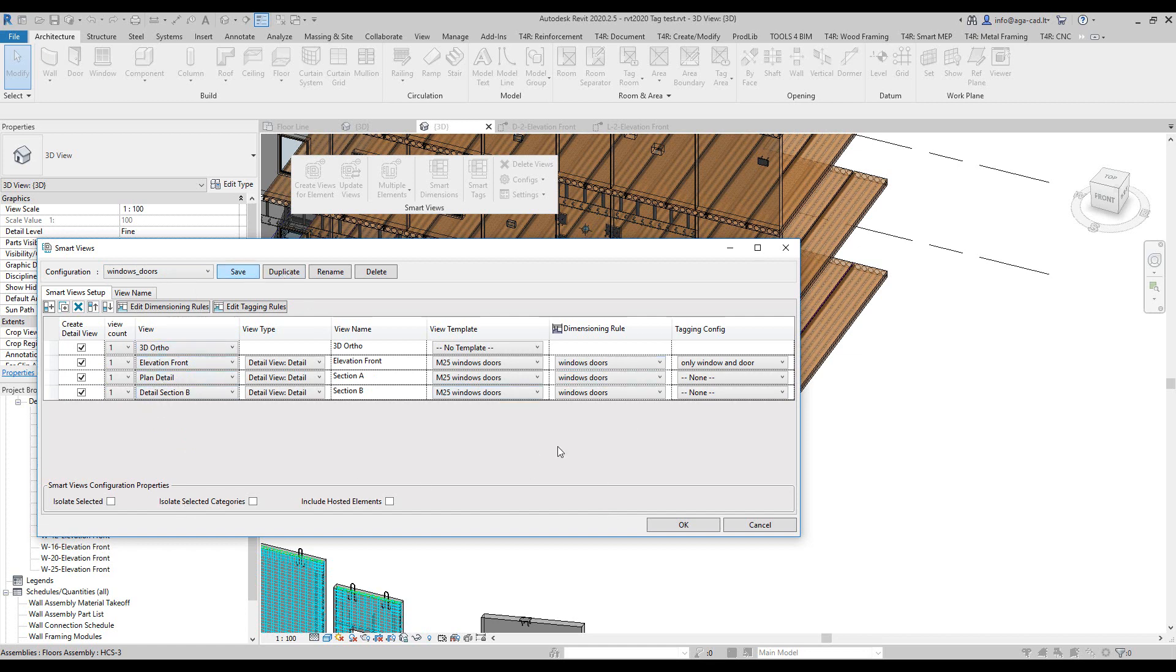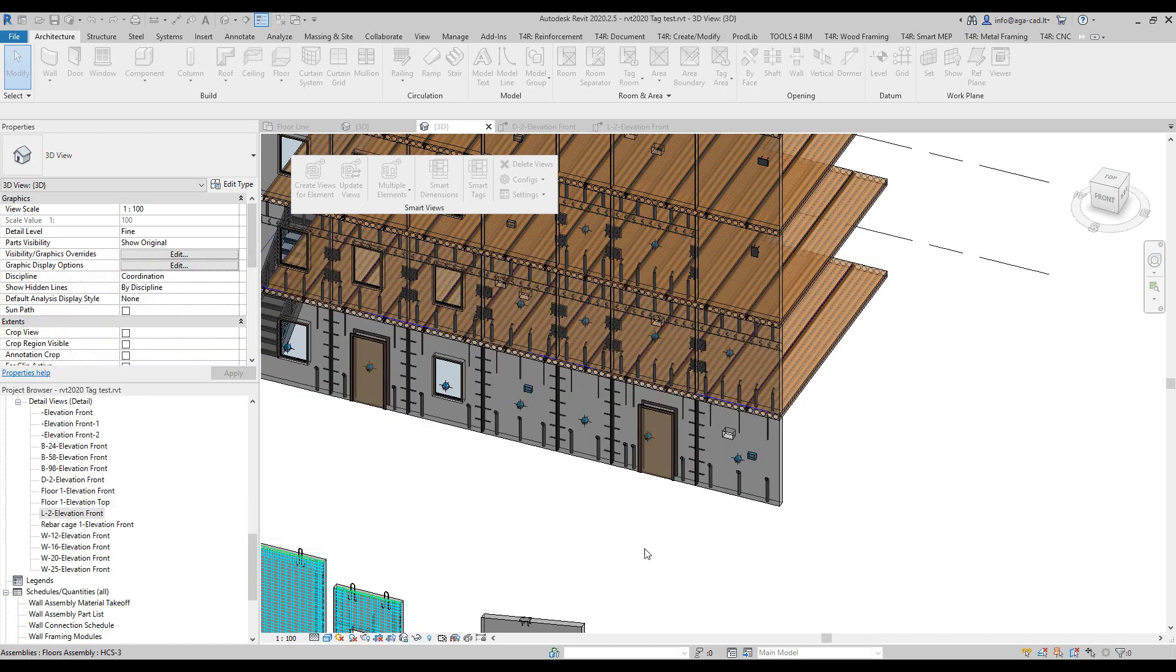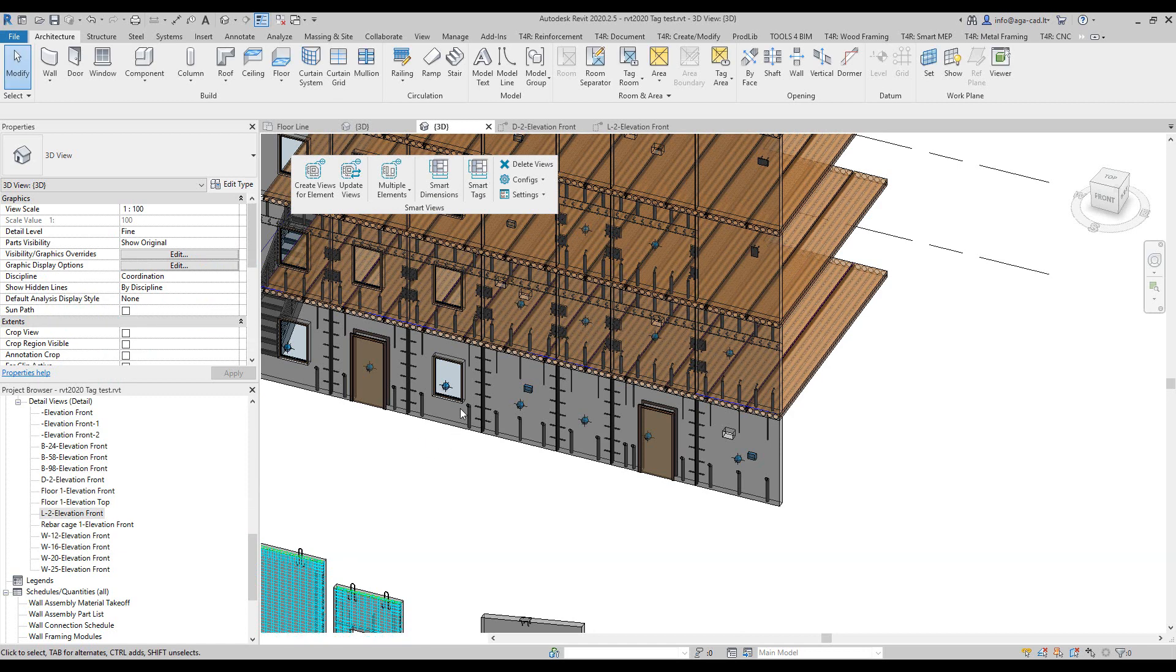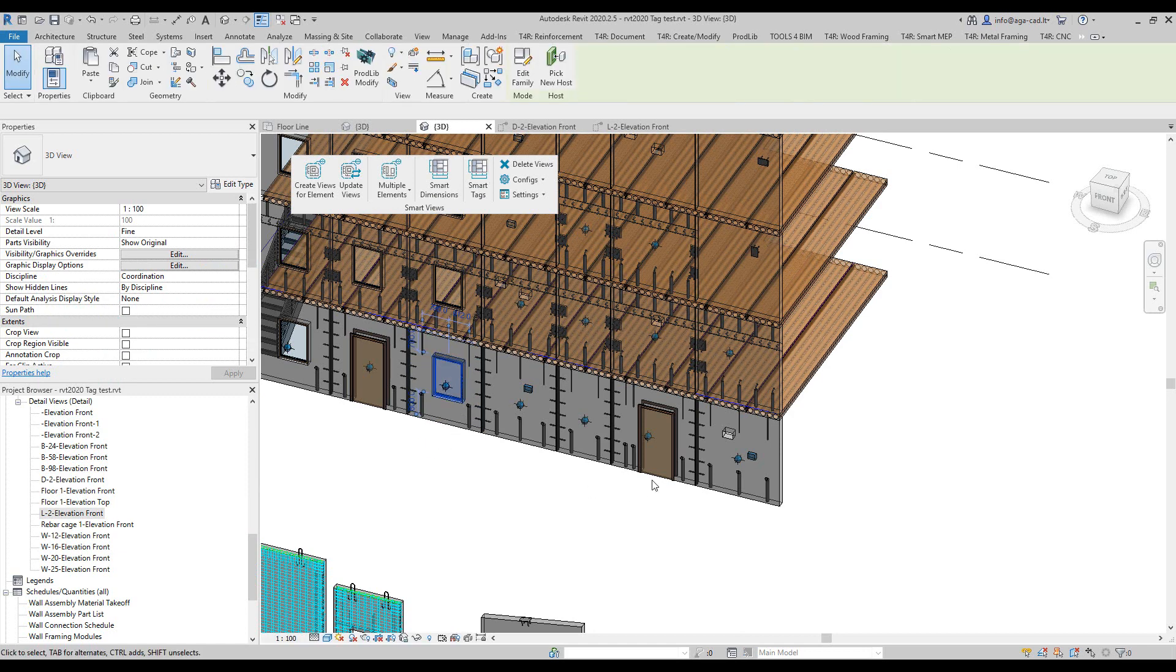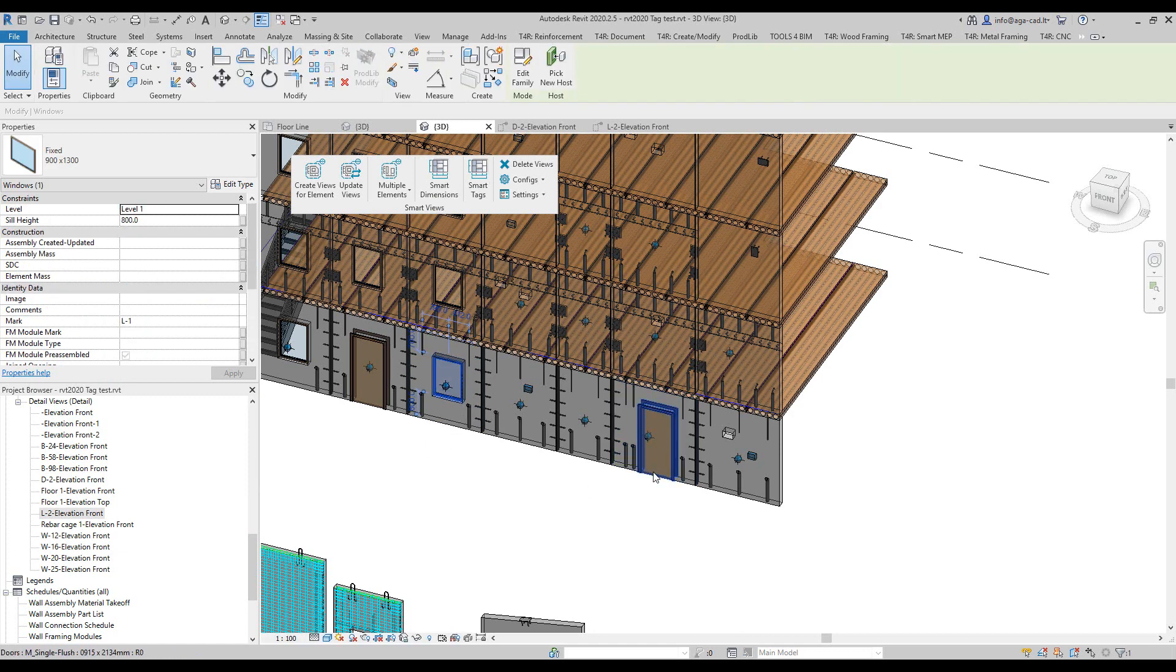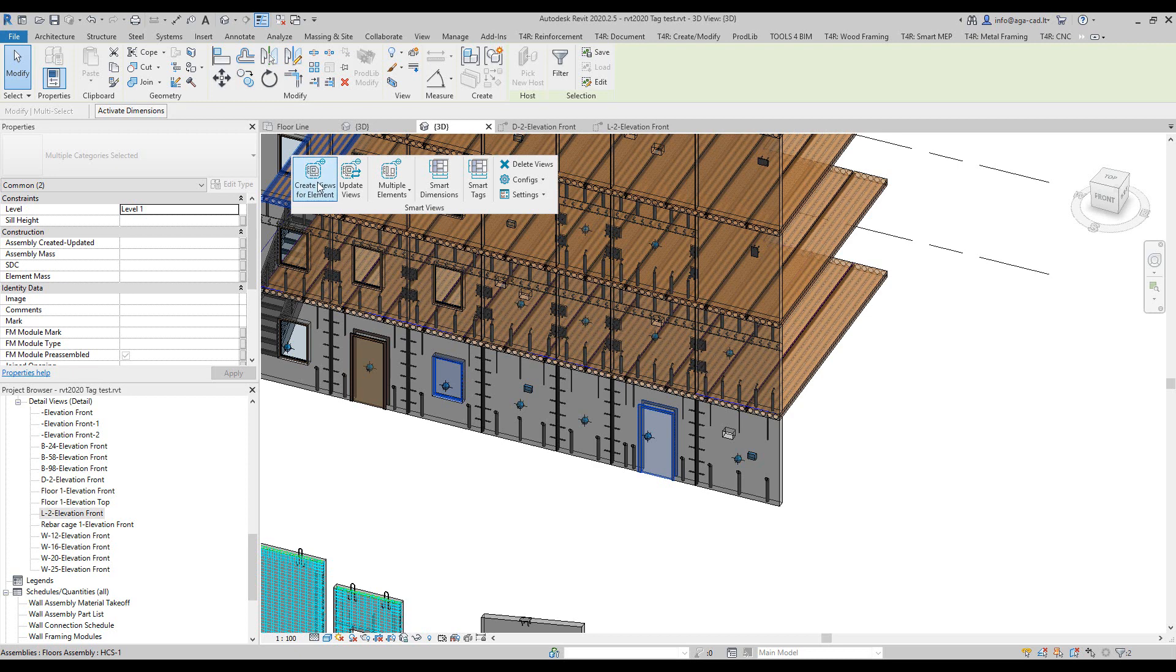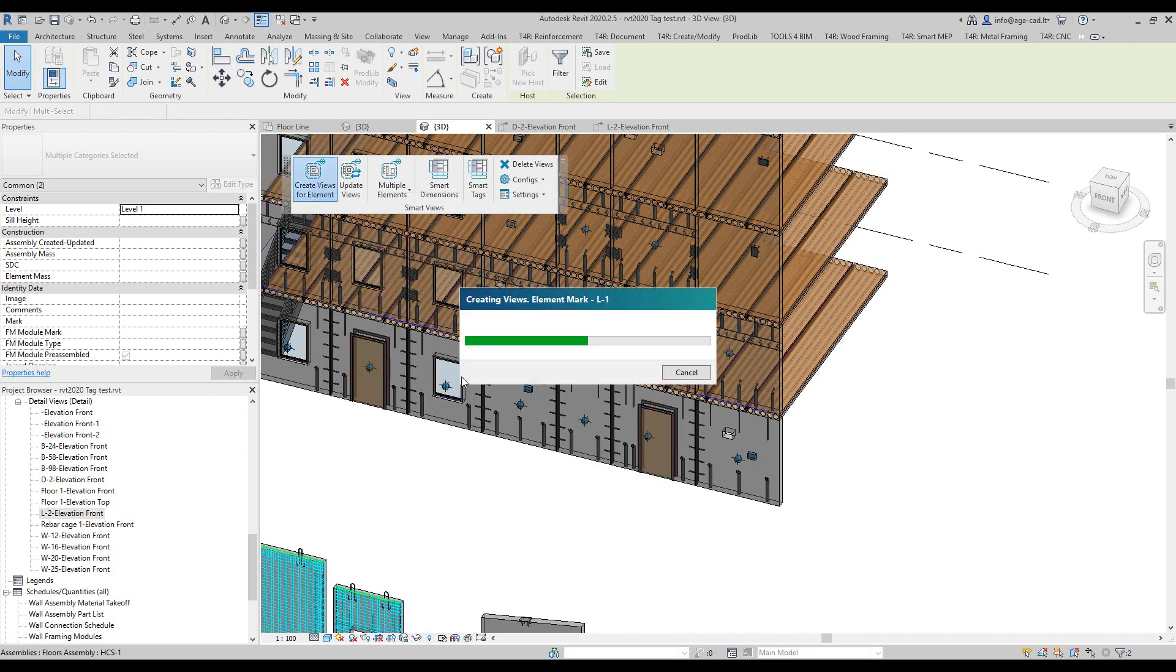I'm just gonna click on OK and then select these guys now and let's create views for these. Now each of the elements will get three views instead of just one and it will be a slightly different result.